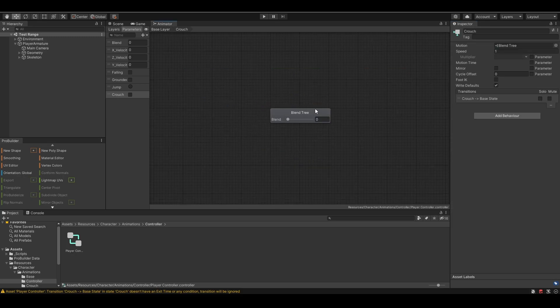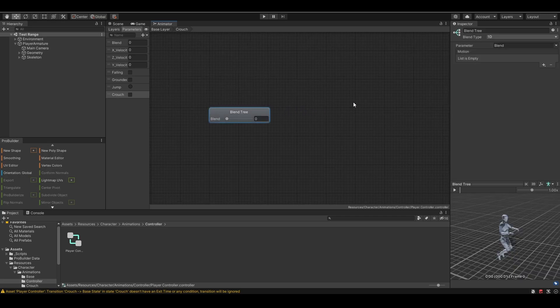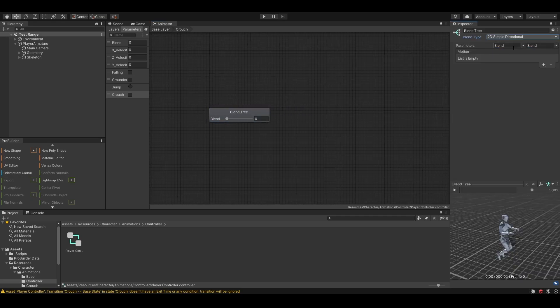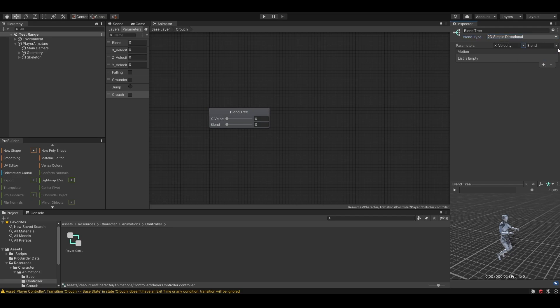Double click to go inside the crouch state. The blend type should be 2D simple directional. And the parameters should be x velocity and y velocity.